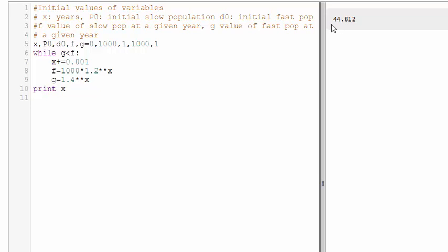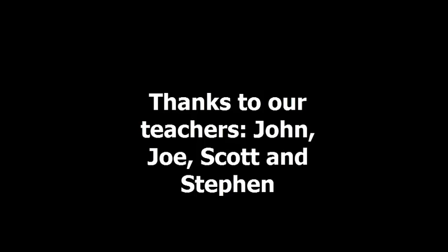That was the solution of the question. It was for the 45th year. At the 45th year, g was going to be more than the f. Thank you for watching.